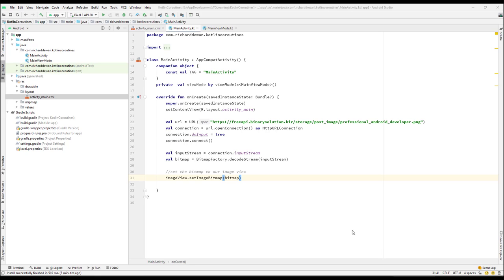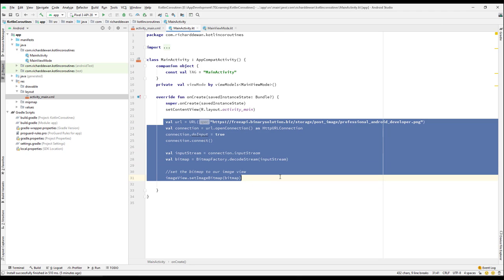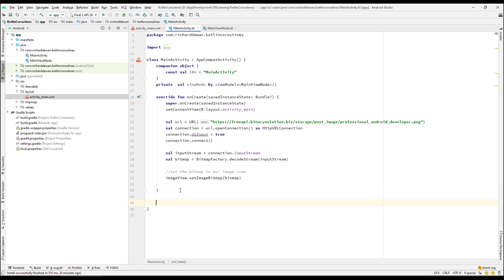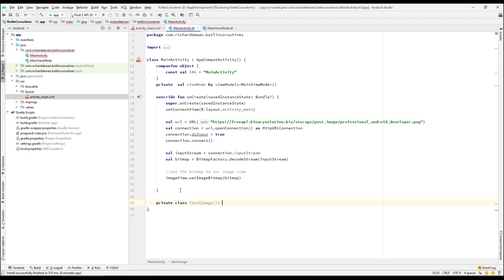Welcome back, let's continue with our lecture. What we have to do now is move this particular code to run in a background thread. So let's create a private class here — I'll call it FetchImage, which extends AsyncTask. We're going to fetch an image from the server.